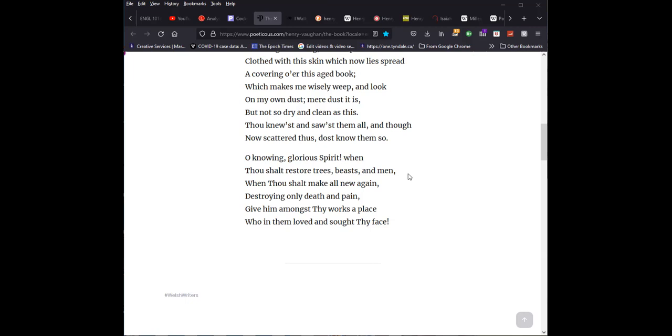When, as Vaughan says here, when thou shalt make all new again, destroying only death and pain, as it says at the end, when the bride comes down from heaven, the heavenly Jerusalem, there will be no more pain, or sorrow, or death, or weeping, because God will have removed all those things in the eschatological fulfillment. But Vaughan sees the eschatological glimpses of that good creation already present in the natural order. And he sees it in various forms.